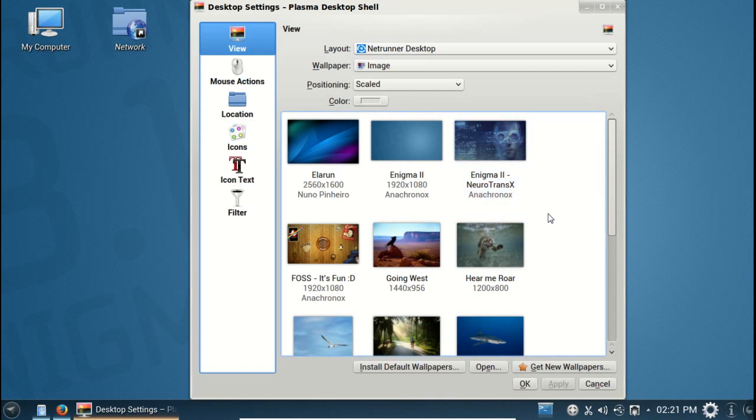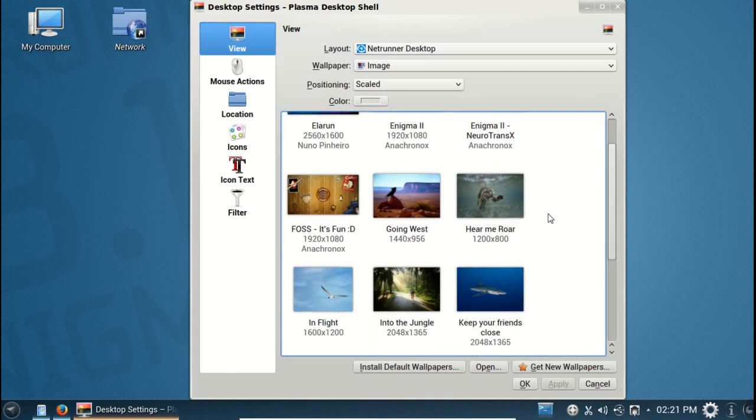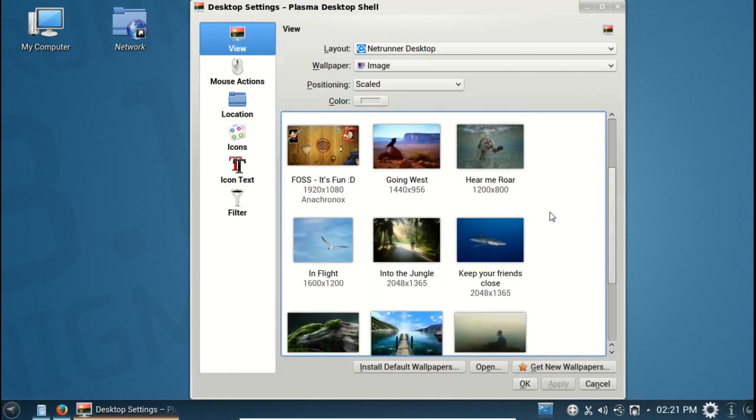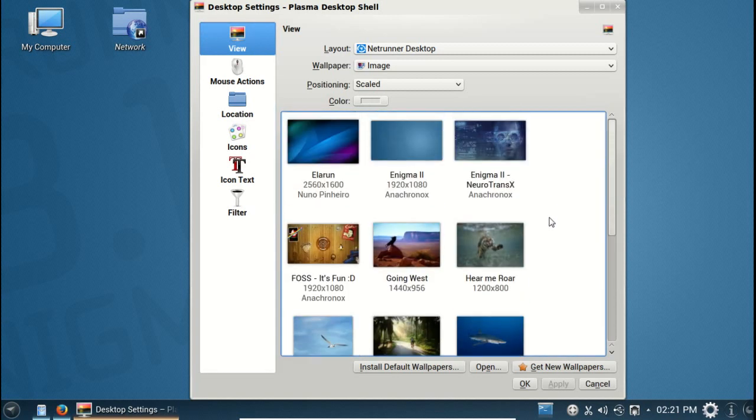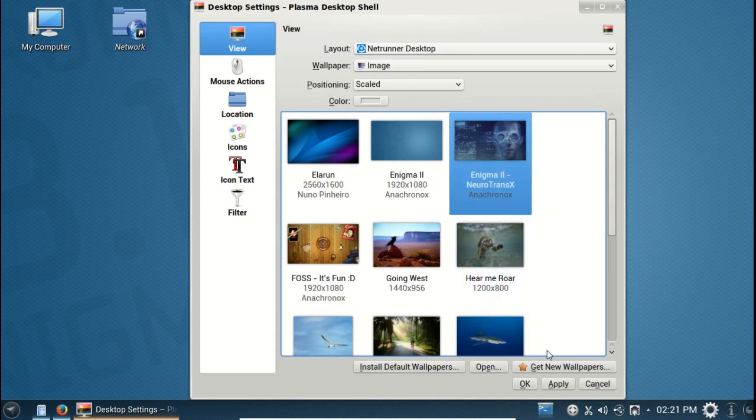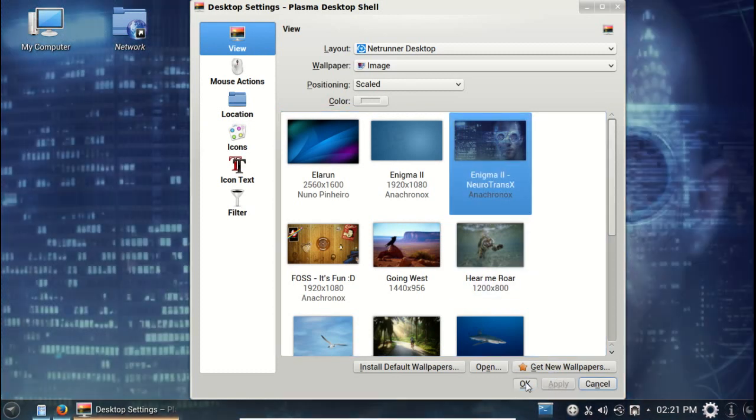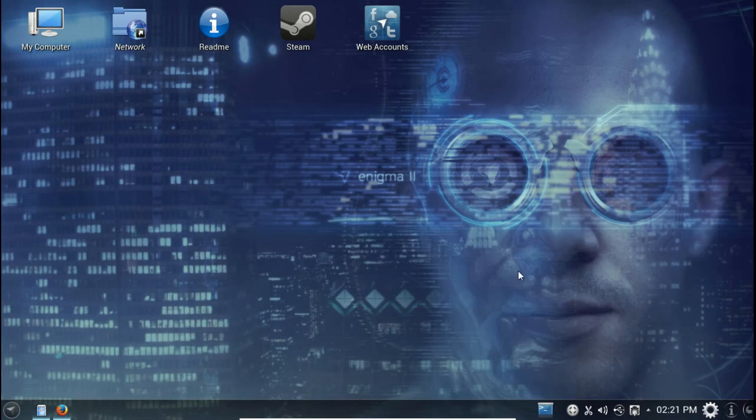Let's go back to view. Let's try this one - Enigma Neuro Trans X. You will be assimilated. This looks kind of cool, it's different.